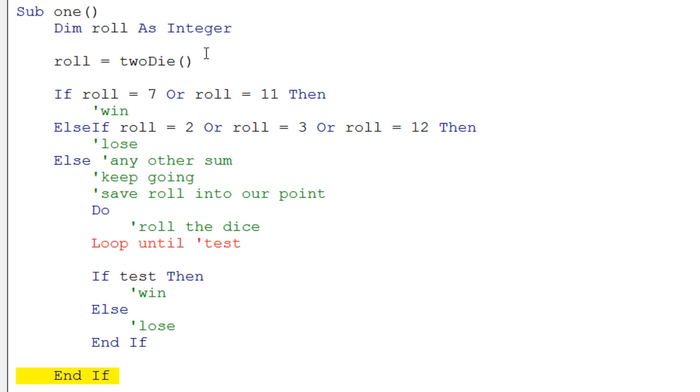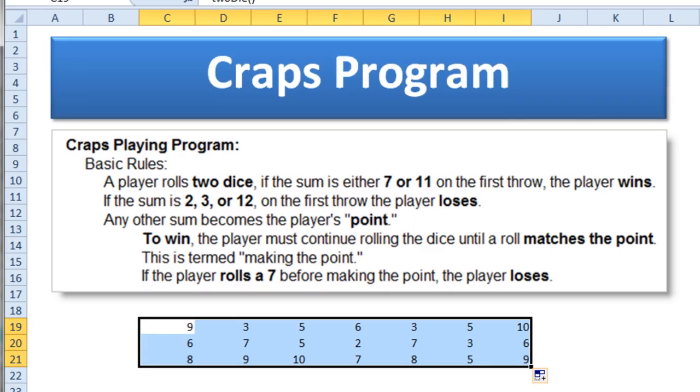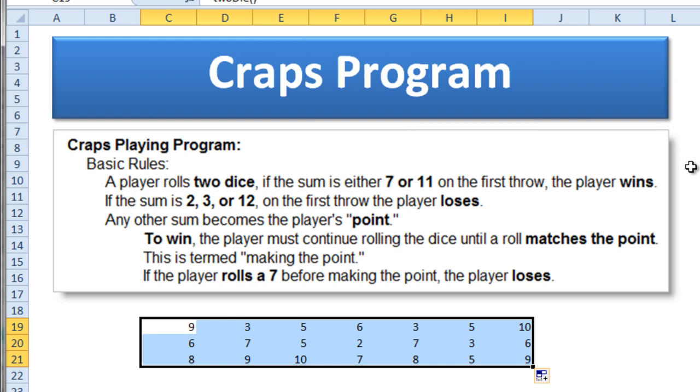So try to write this program and see how it goes. Let me go back and we'll put the directions on the screen here. And you can just hit pause and stare at those directions if you wish.